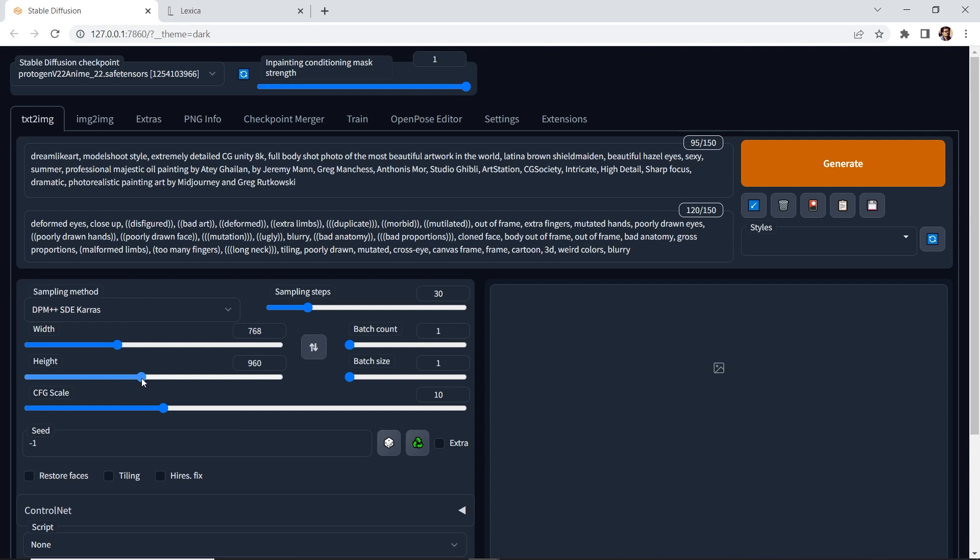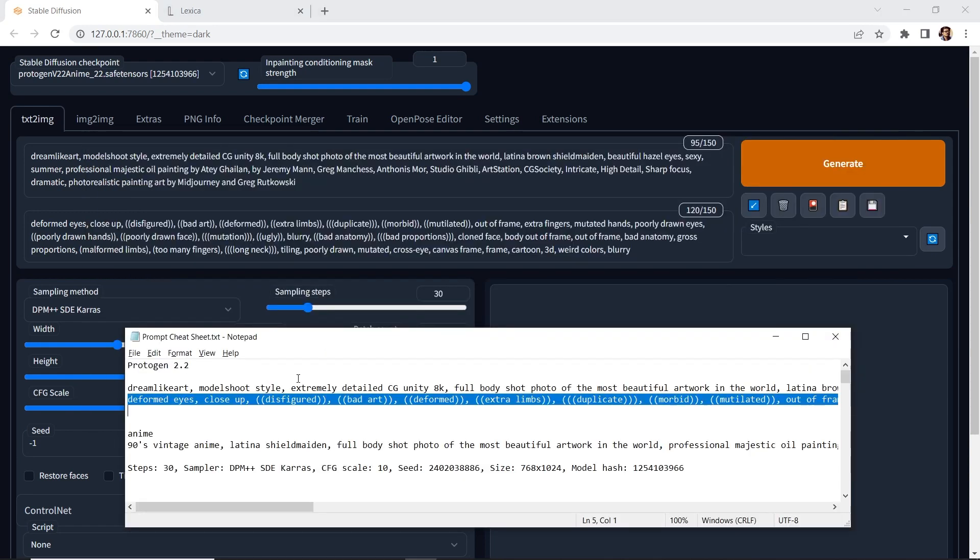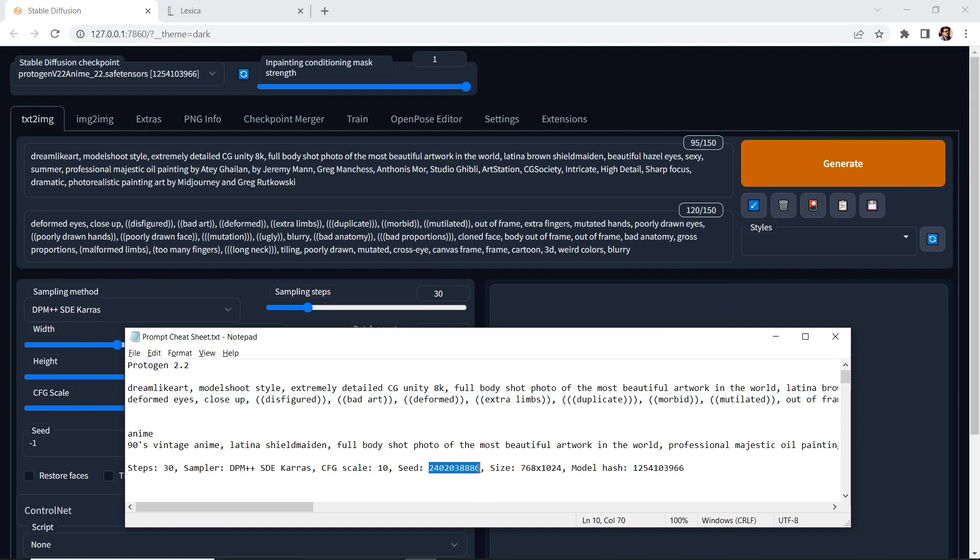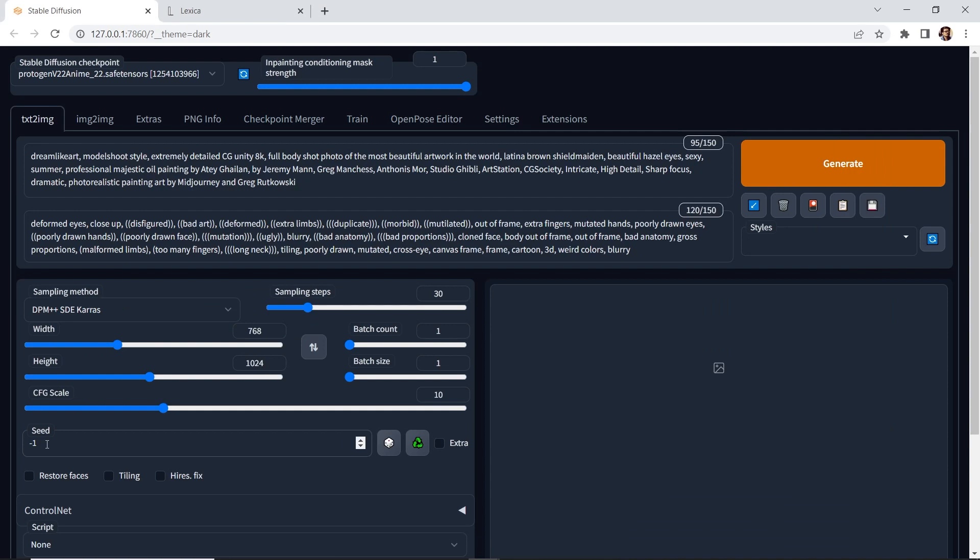Now we're deviating away from the native 512 by 512 resolution, but this is still in multiples of 64. And then one more thing that we're going to do is I have the specific seed number and I'm going to put it in here.